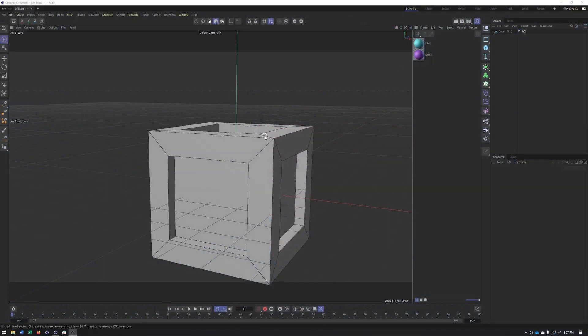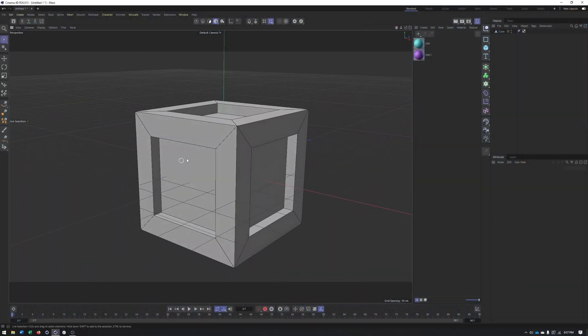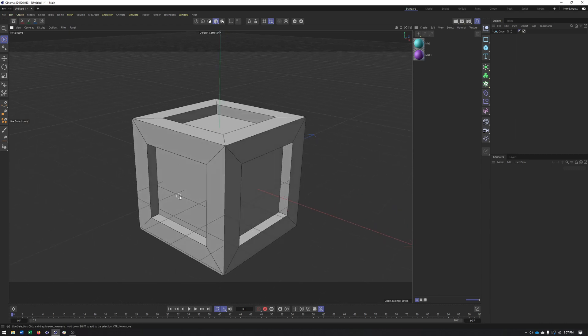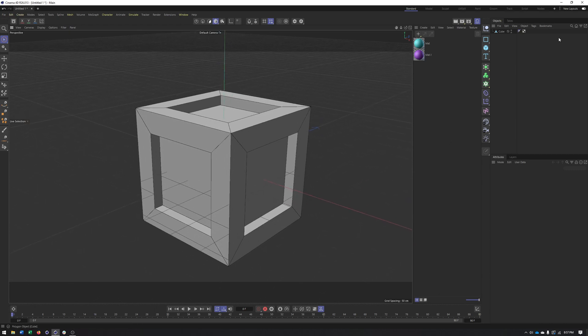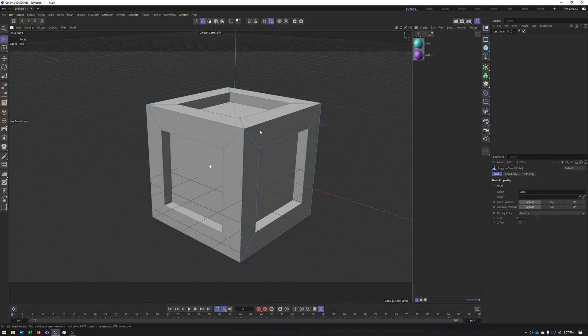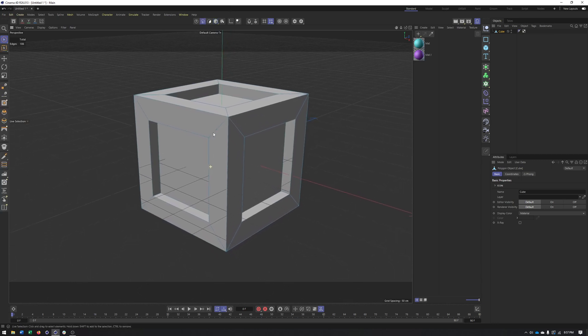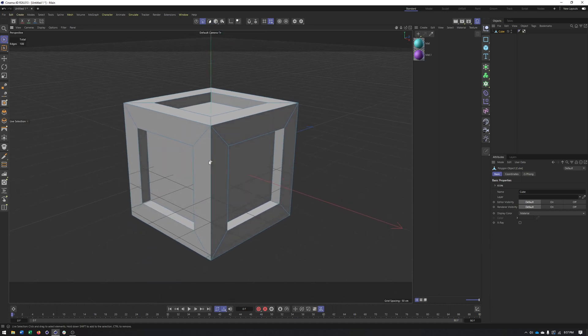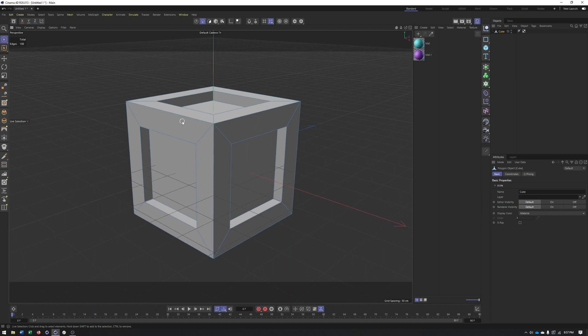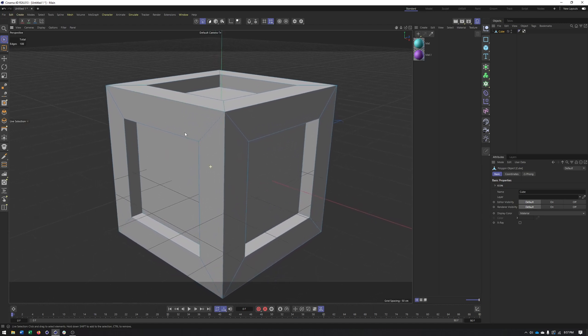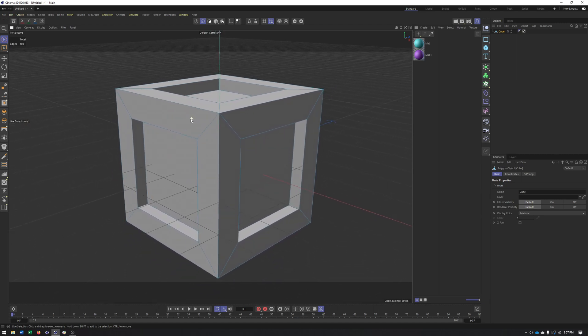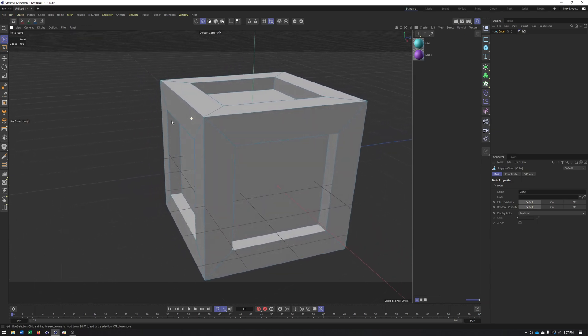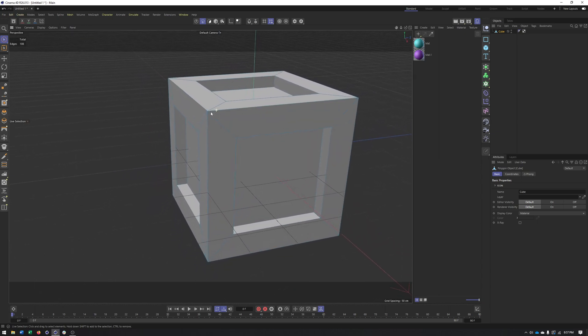Alright, so I have a simple cube here that I just inset each of the polygons and extruded them back to give us this little detailed cube to work with. And what I want to show you is a different way of approaching rounding out these edges. Rounding out edges is very important when it comes to lighting materials to make materials look more realistic, same with our geometry. So it really can make a big difference how and when we bevel.